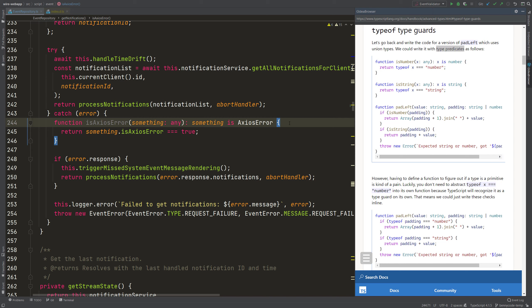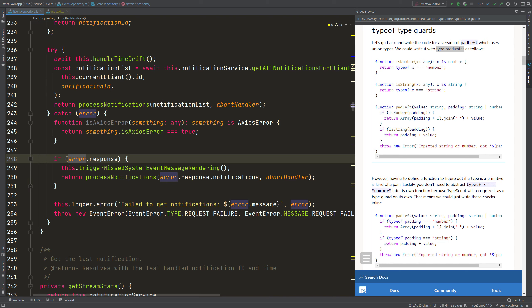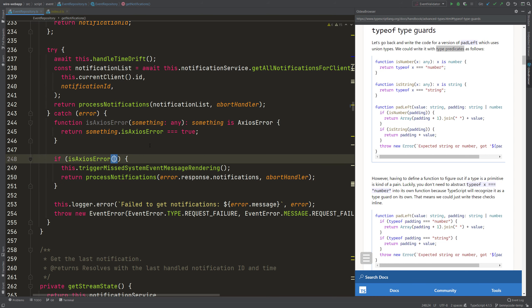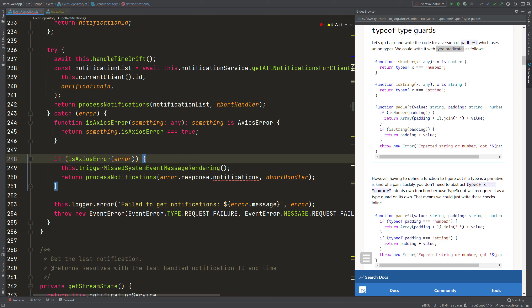So we can use this function now. Here in my if block, I was checking if there is an error response. But now I will be smarter. I will name the function isAxiosError. I will use that function. And I give it then my error. And now we will see the big benefit of a type guard.